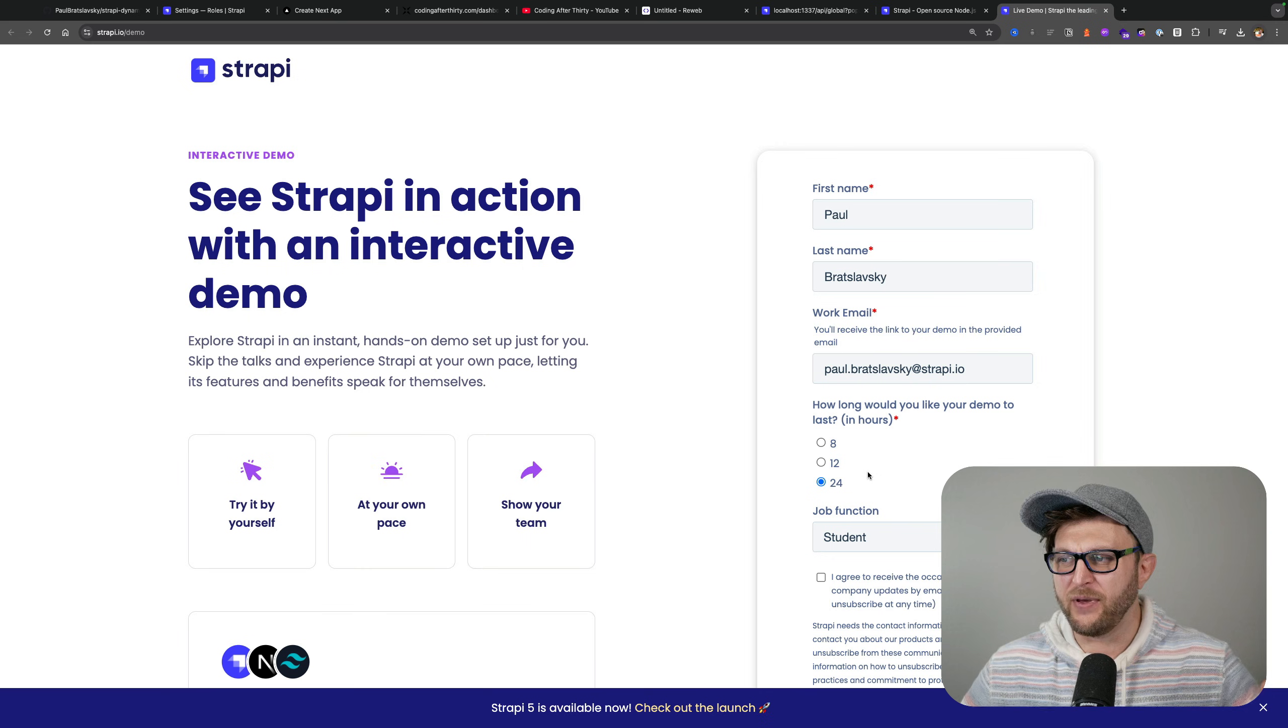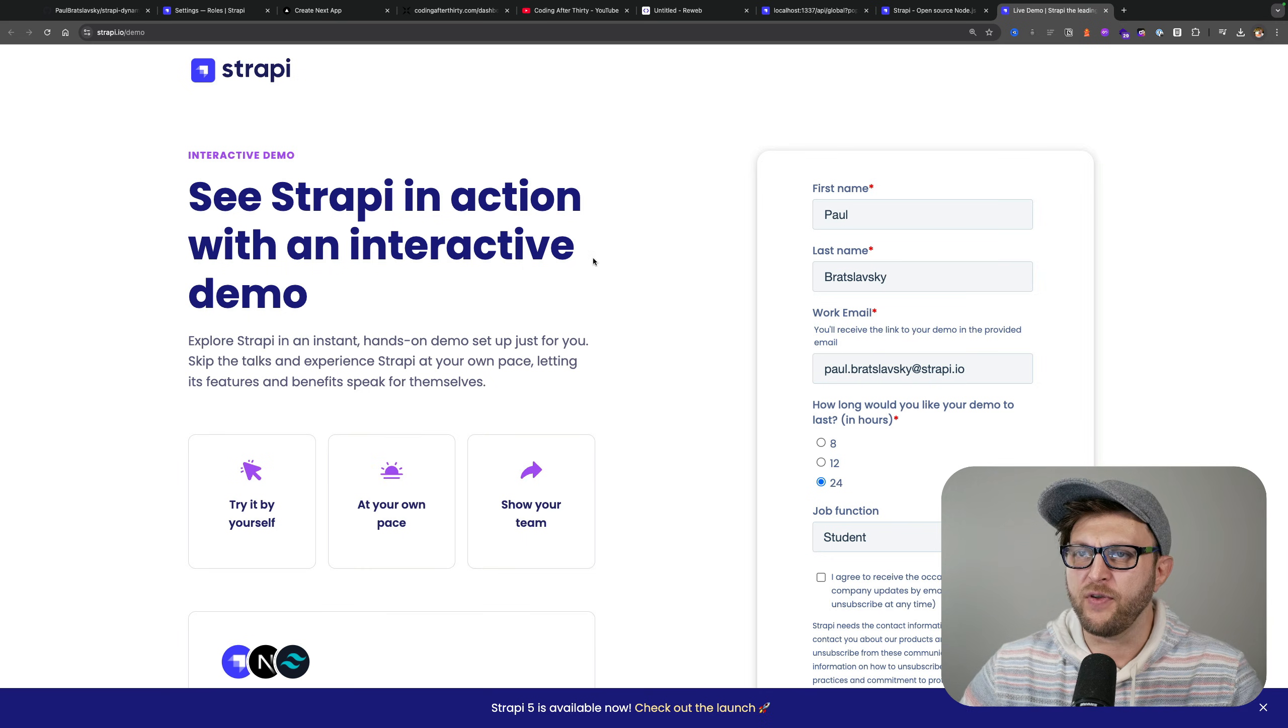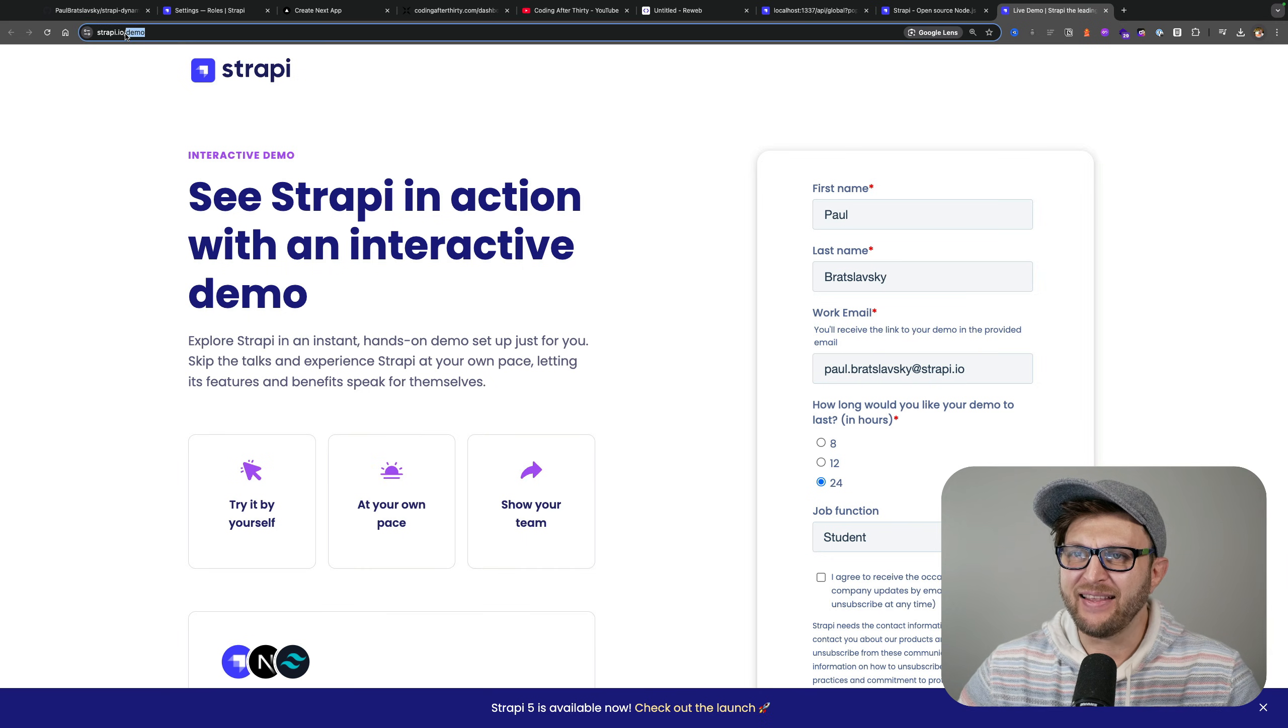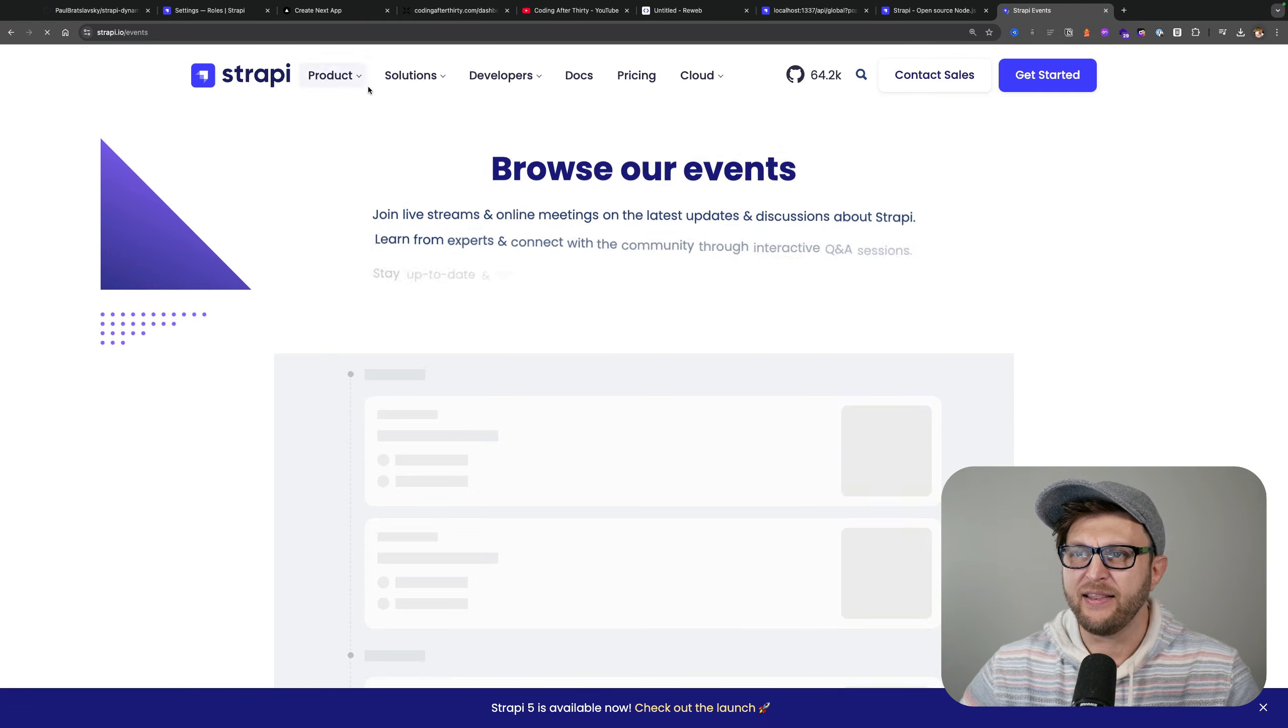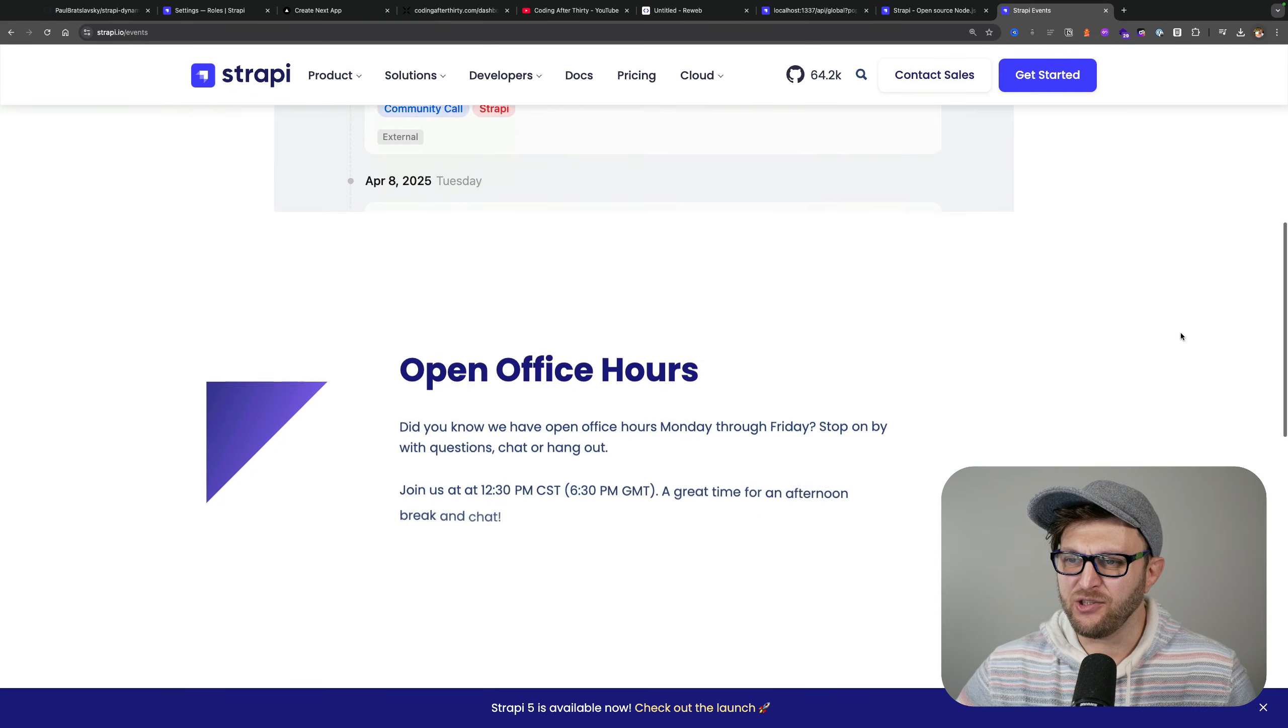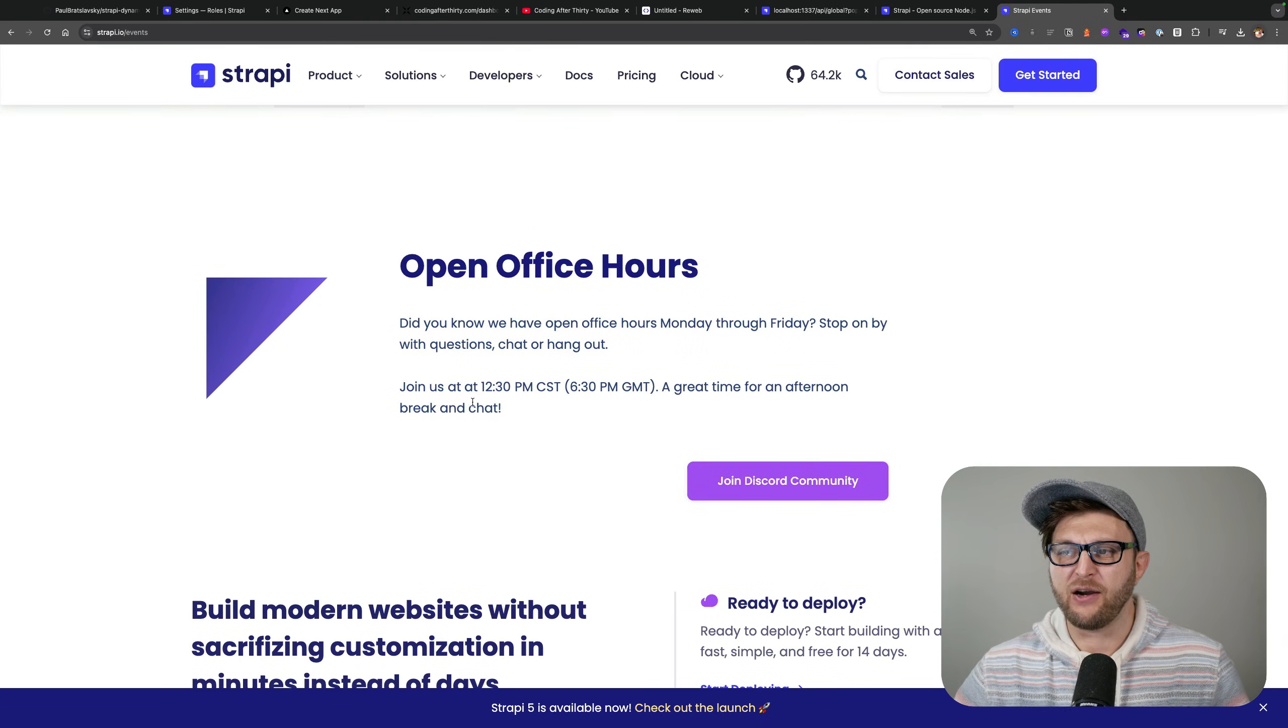You could just jump in, try it out, or you could pull the repo if you like. If you ever want to hang out and chat, Strapi has a Discord server where they hold open office hours.